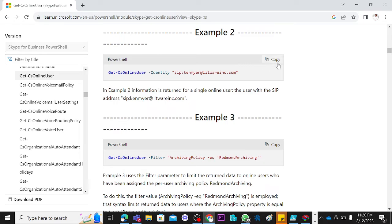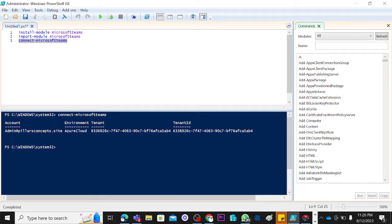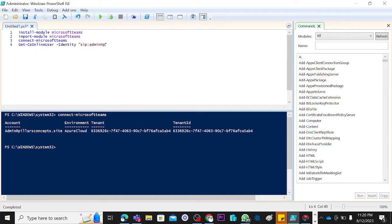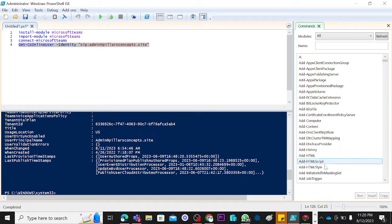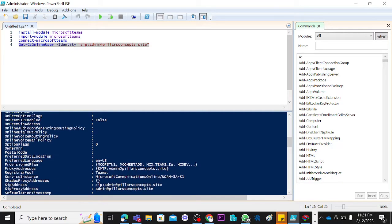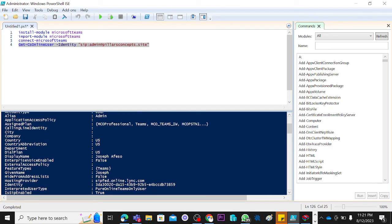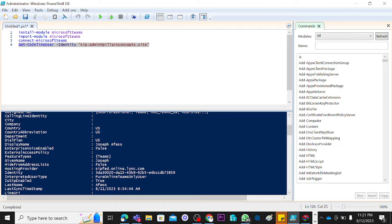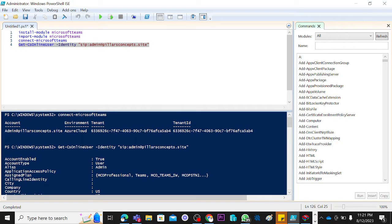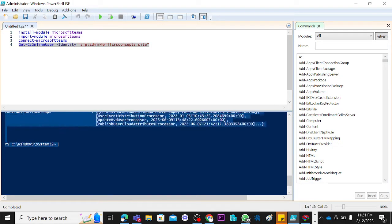This is Get-CsOnlineUser -Identity. Let's copy this and go to our PowerShell. Let's paste it and supply the email address of the user that is having the issue. If I run this now, it's going to give me all the attributes of this user. What happens is that if you take your time to look at it, this is what is called Enterprise Voice Enabled. Let me just copy this to Notepad so that we can see it clearly together.